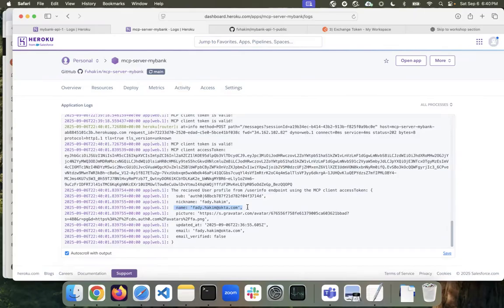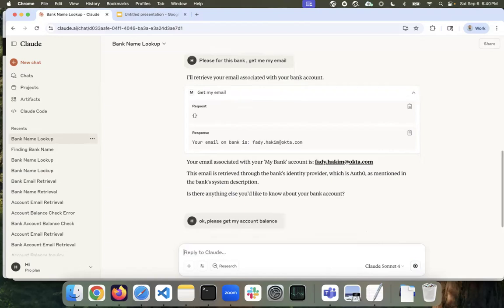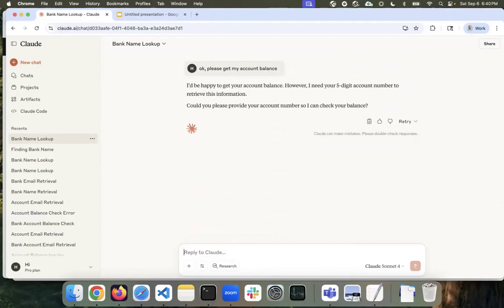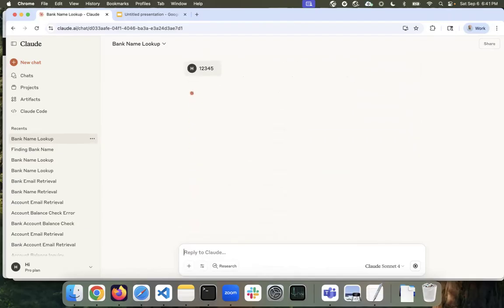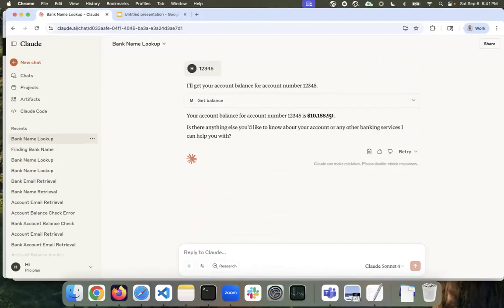Now I'm going to do account balance, which requires an API access token using the client credential flow. I said, 'Please get my account balance.' I forgot to include the account number, so it asked me for the five-digit account number. I'm going to provide that and send it. It's now calling the get balance API with the account number I provided. And here it sent back the account balance from the API.